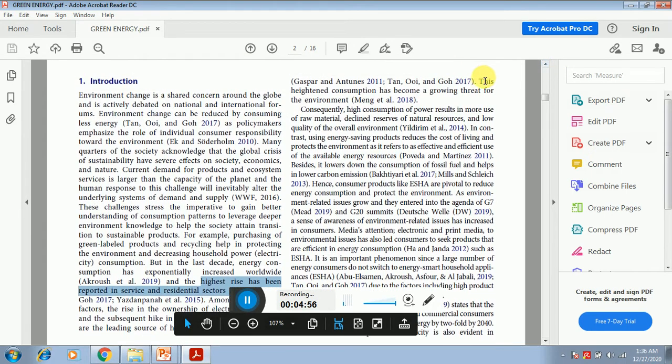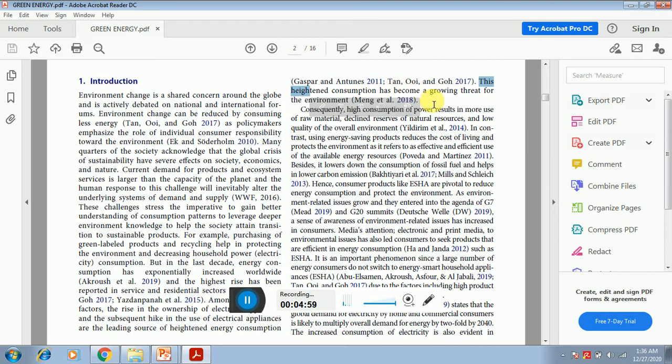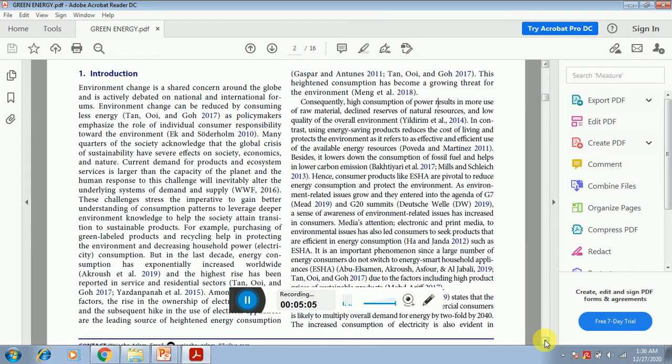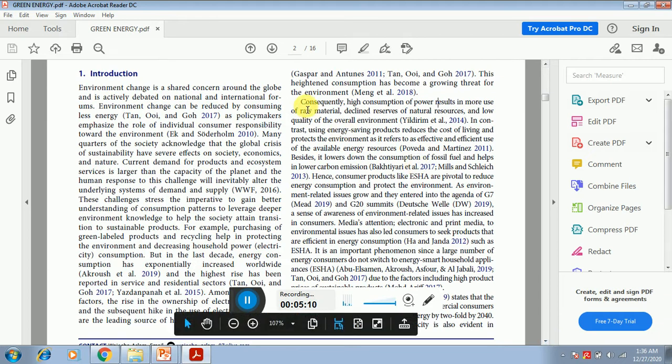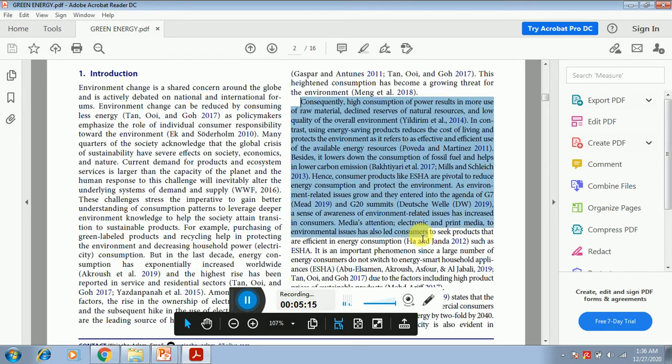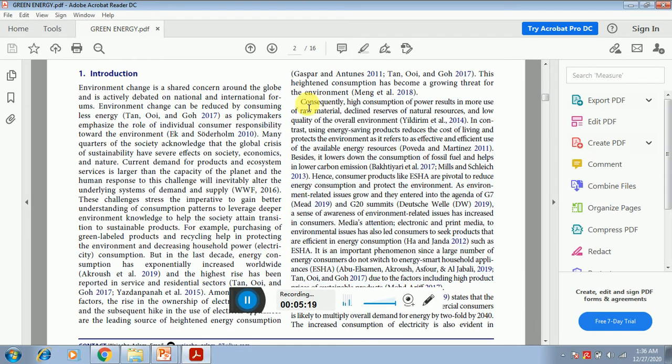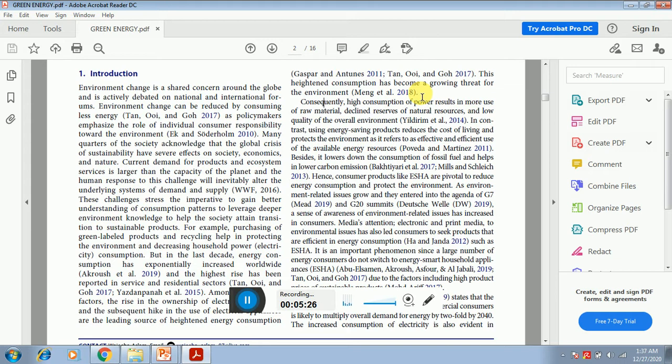You can see this heightened consumption has become a global threat for the environment. Now you can see that they have emphasized the topic and narrowed down the focus that the study is related to the purchase intention related to the household electric appliances. Now in the next paragraph it is mentioned that why it is important.